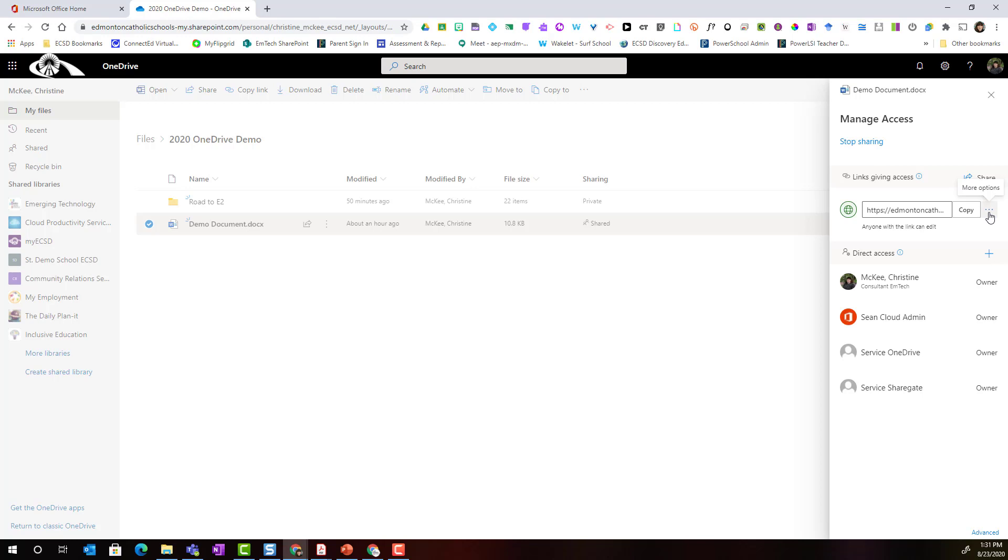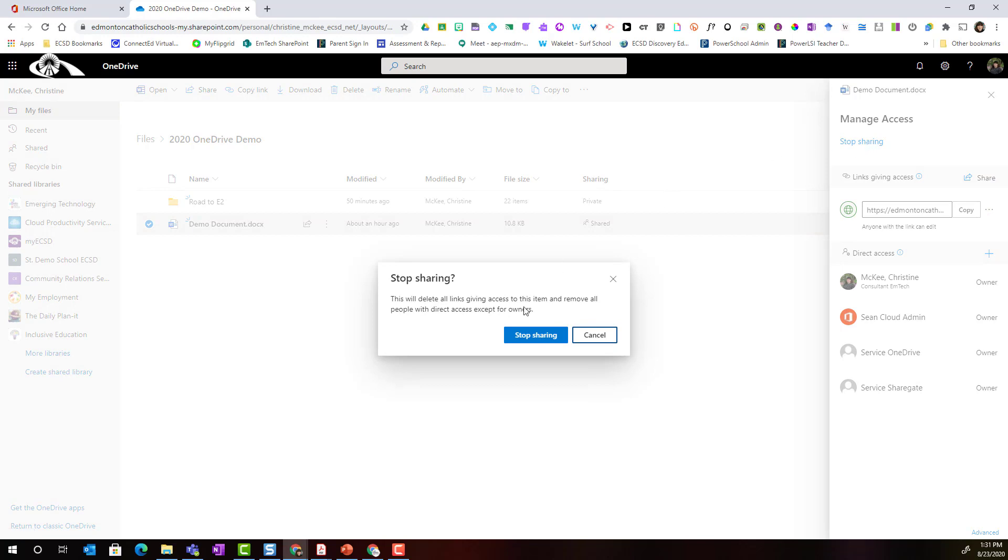Again if I wanted to stop sharing entirely I would just come up and click stop sharing and click on the stop sharing button to confirm.